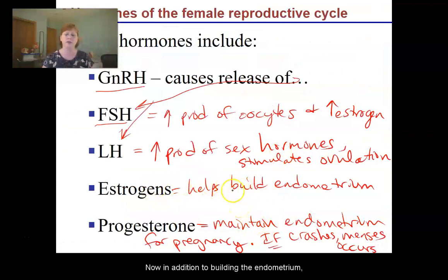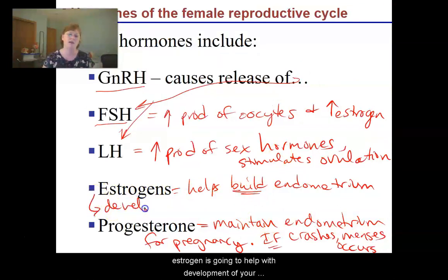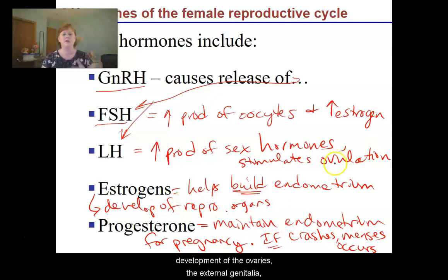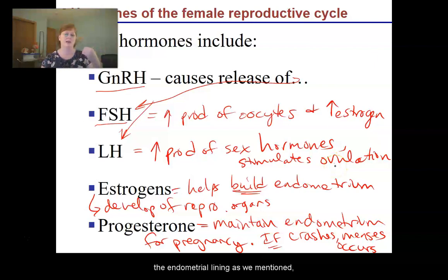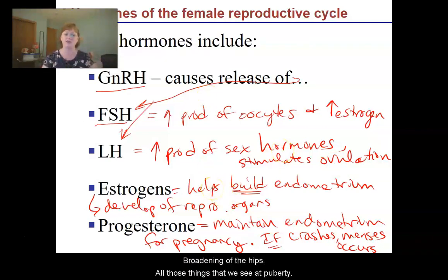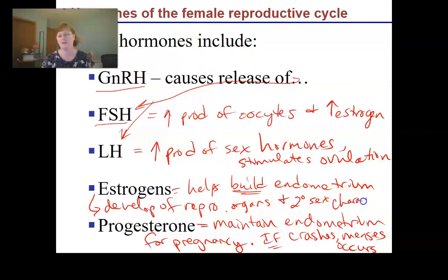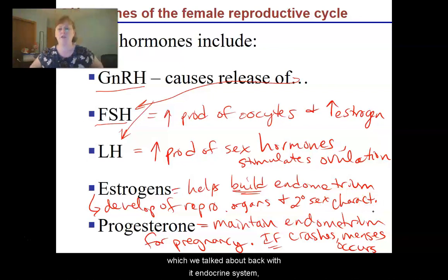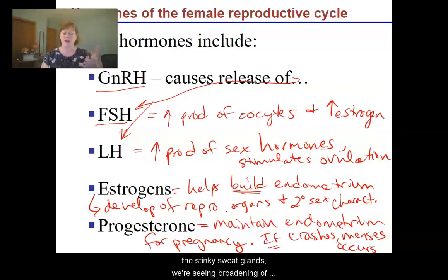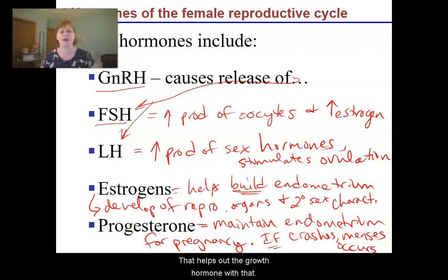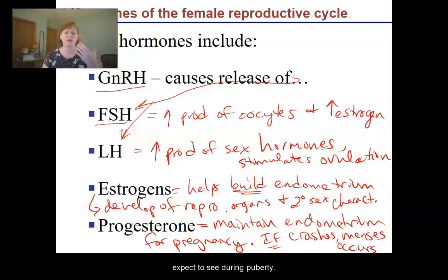In addition to building the endometrium, estrogen helps with development of your reproductive organs — the ovaries, the external genitalia, the endometrial lining, breast development, broadening of the hips — all those things we see at puberty. So estrogen drives development of reproductive organs and our secondary sex characteristics: body hair development, stinky sweat glands, broadening of the hips, breast development, body growth working alongside growth hormone, increased body mass, growth in height, and skeletal structure — all the changes you'd expect to see during puberty.